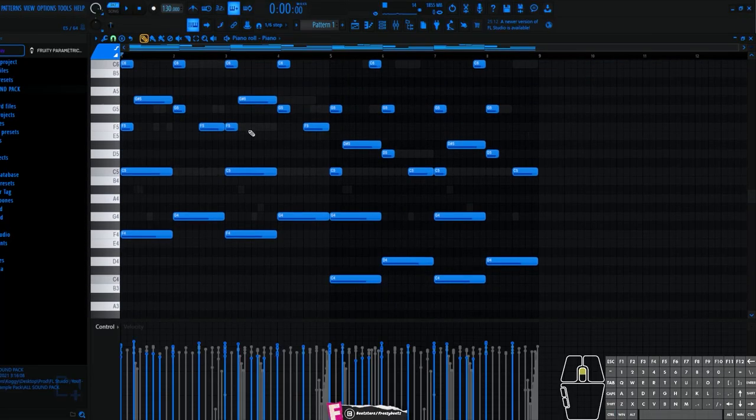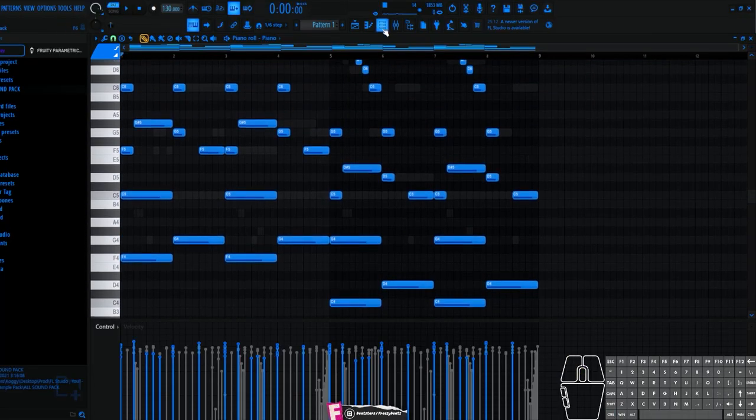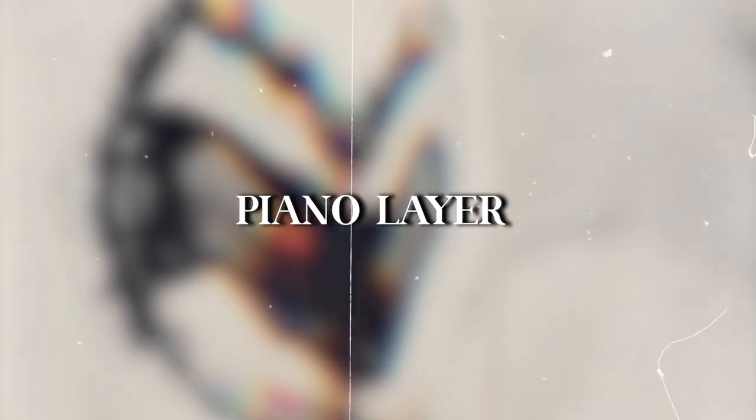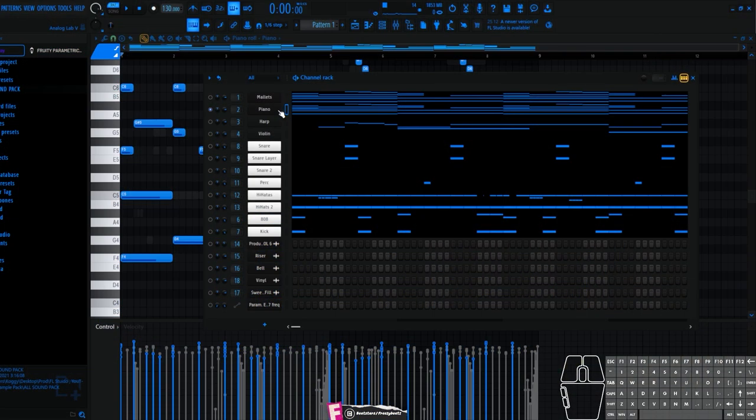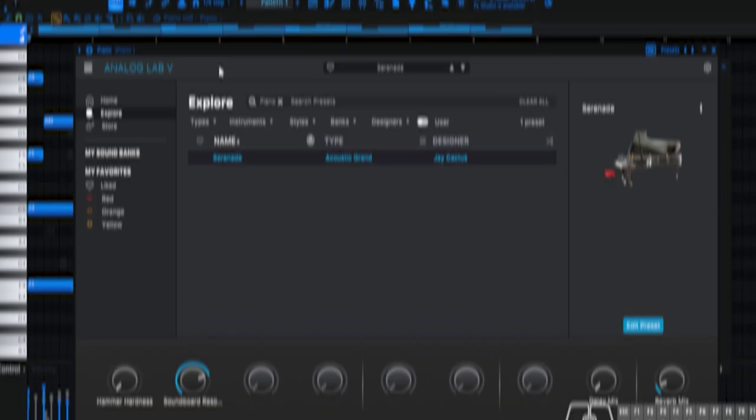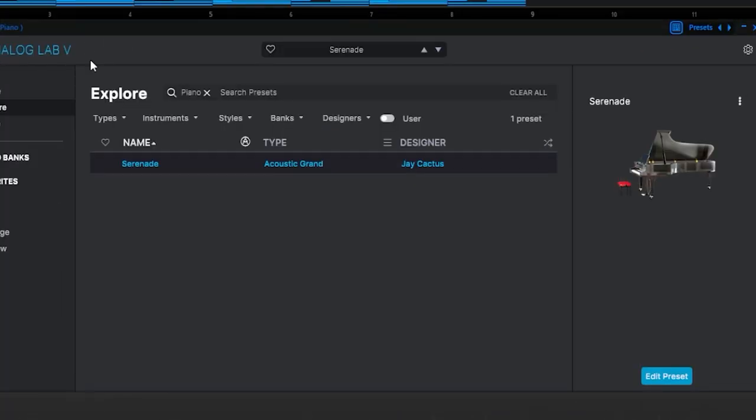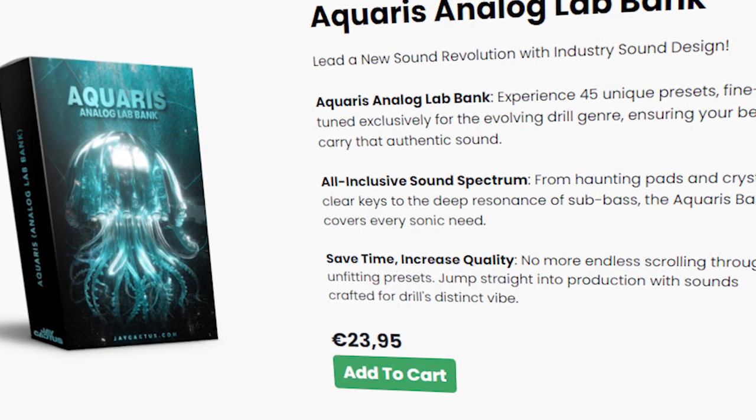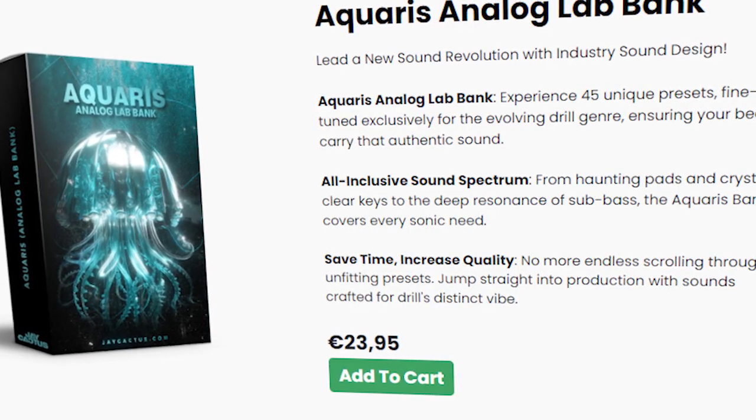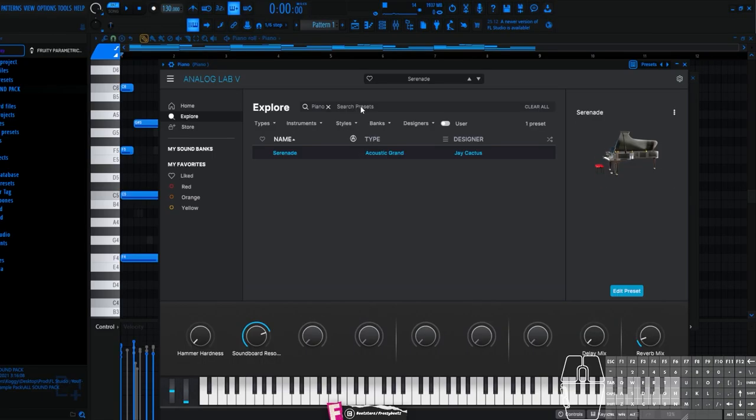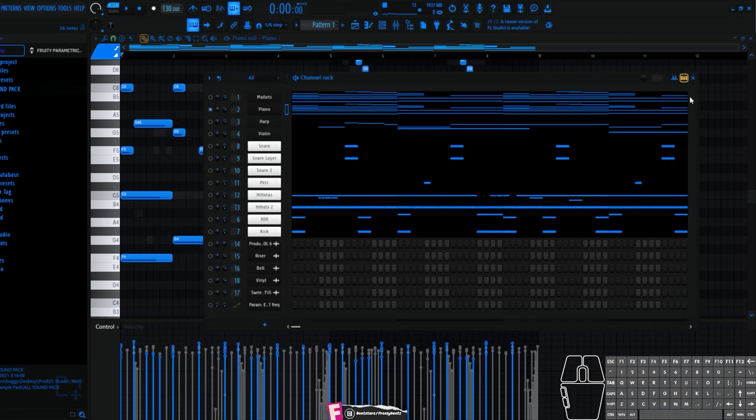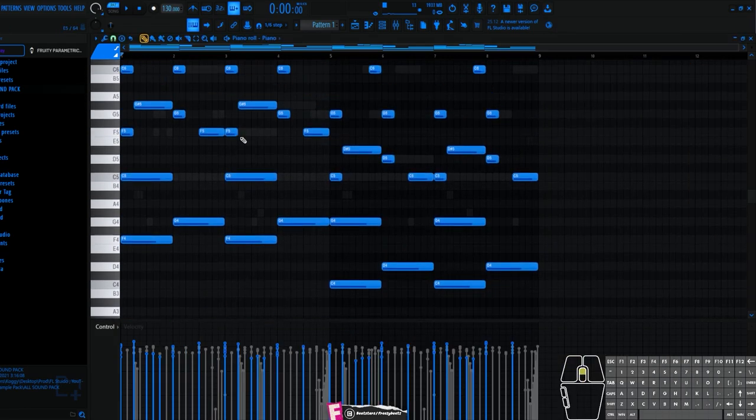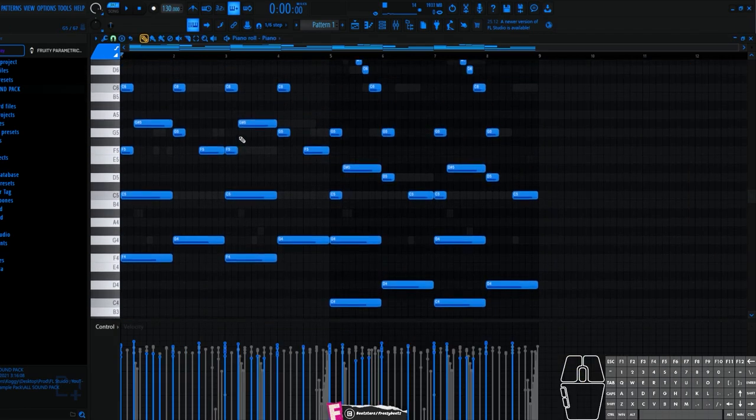The other instrument which I have is this piano. This piano is from Analog Lab, but it is from J. Cactus, it is Bang. So if you don't have it, it is his piano. It is imported from Analog Lab, but you can definitely change it. It is CTRL, CTRL.